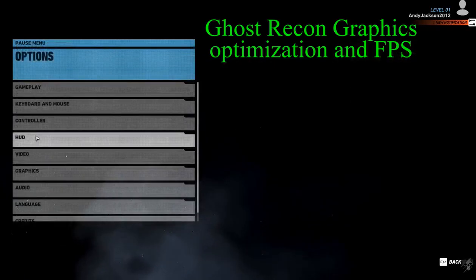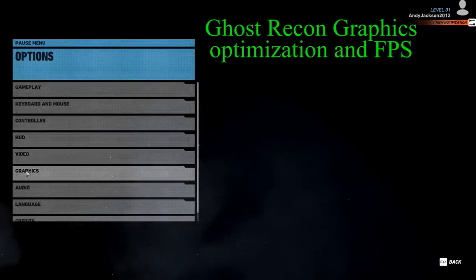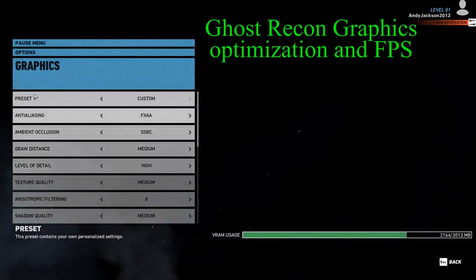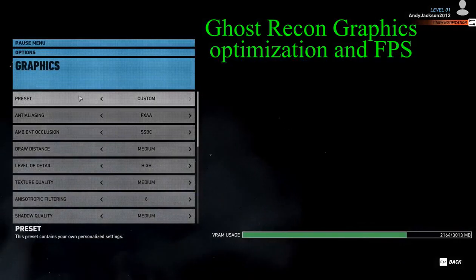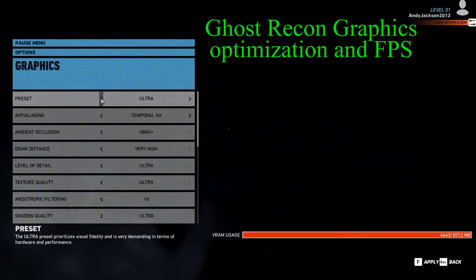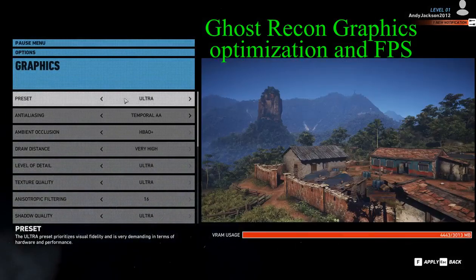In this video I'm going to show how you can change the graphics settings to get better frame rates or a better look in Ghost Recon.